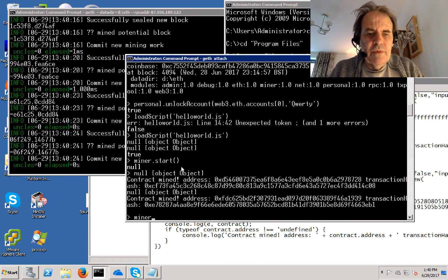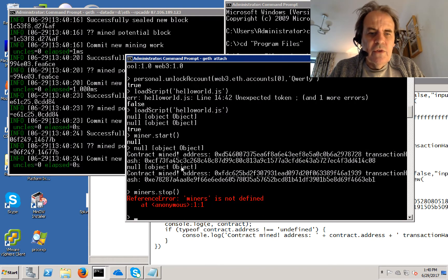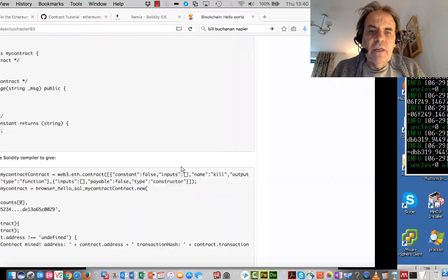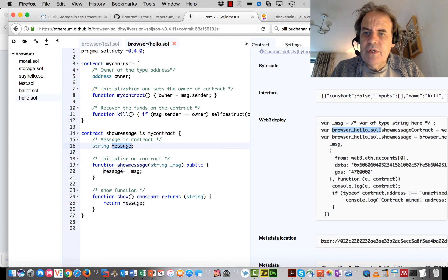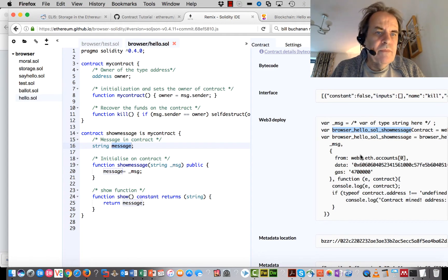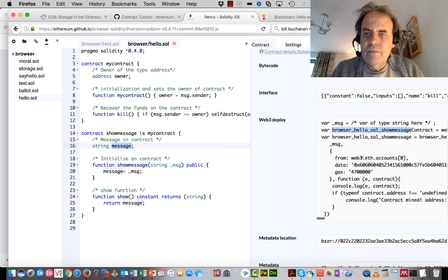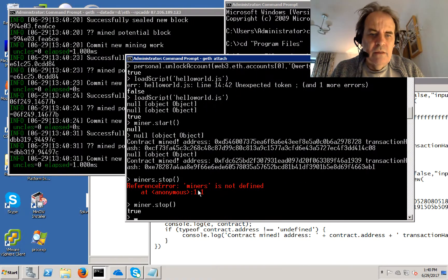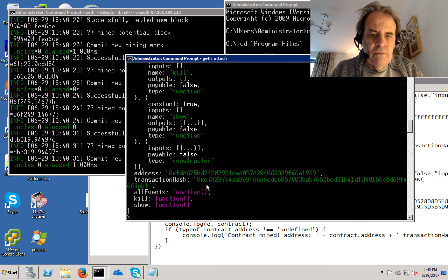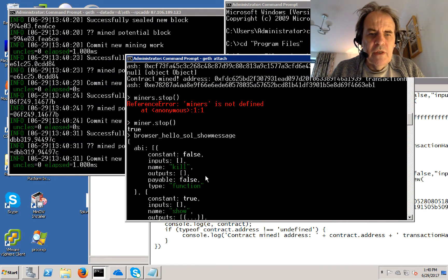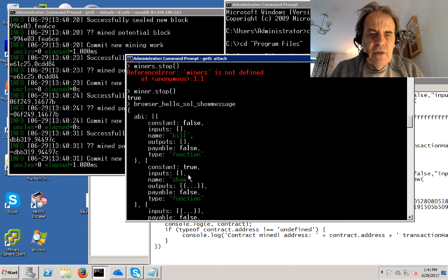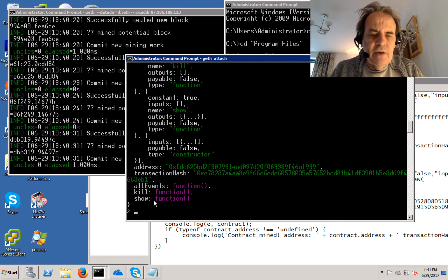I'll stop the miner just to reduce the loading on the CPU. If we have a look to see what it's called — it's called the browser. We can see 'your message' there. We can see the details of that and there's our message.